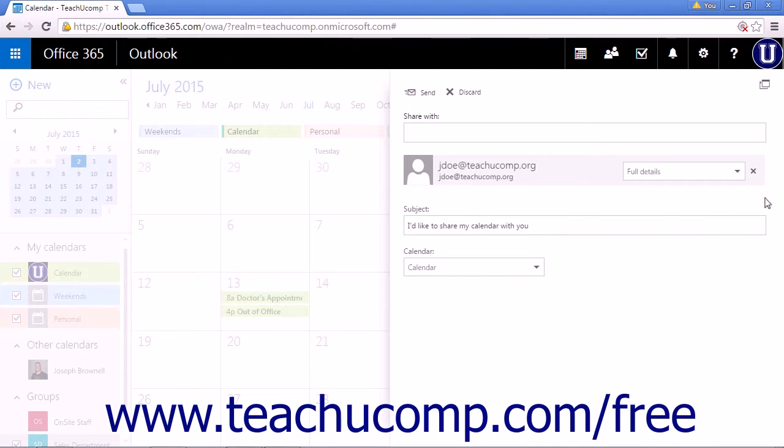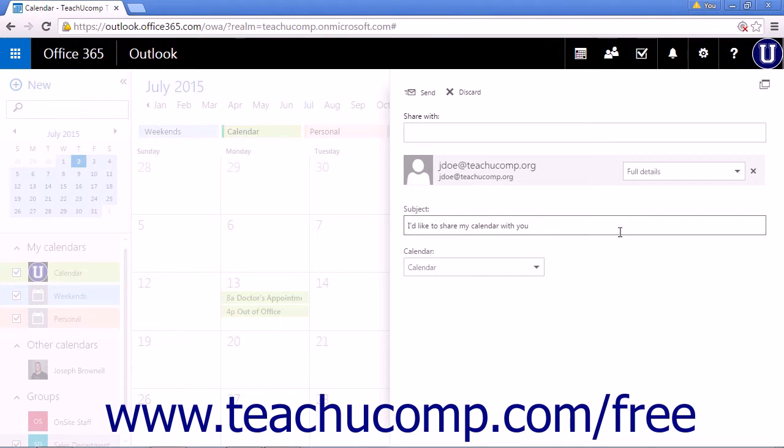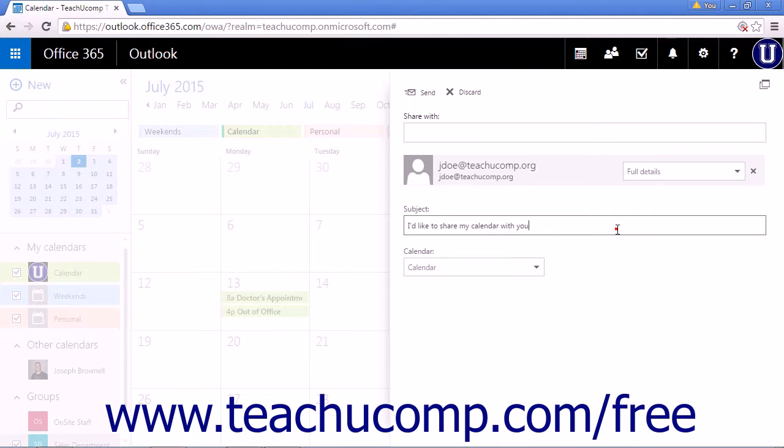The subject line is pre-populated with the phrase, I'd like to share my calendar with you. However, you can add to or change this line by typing a new message into it.